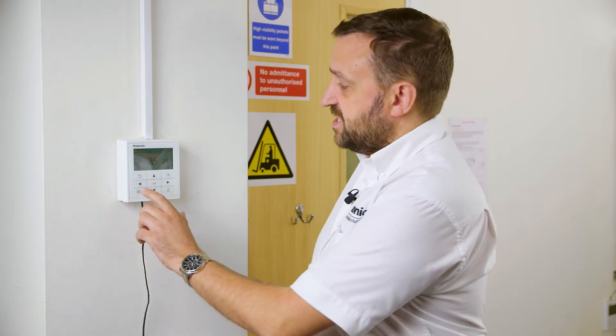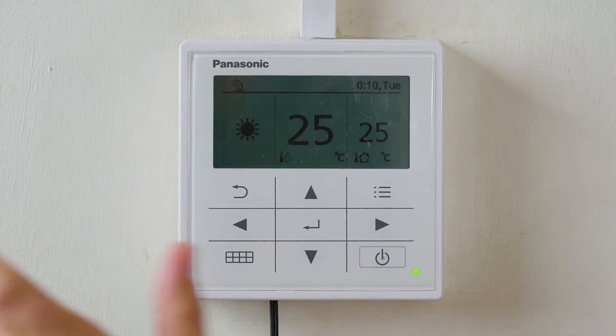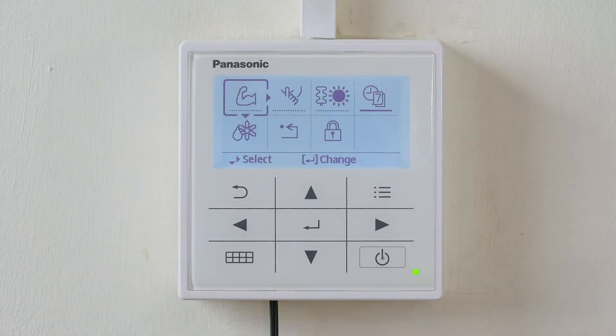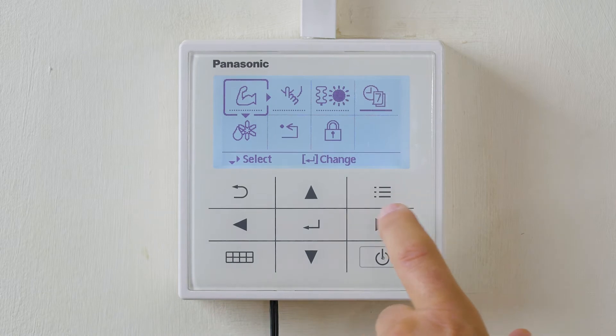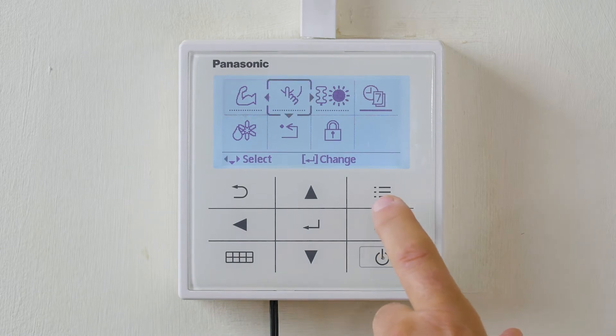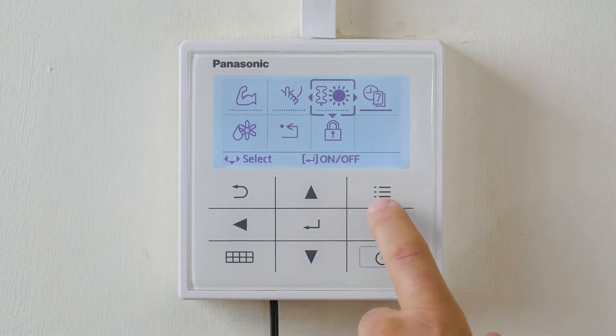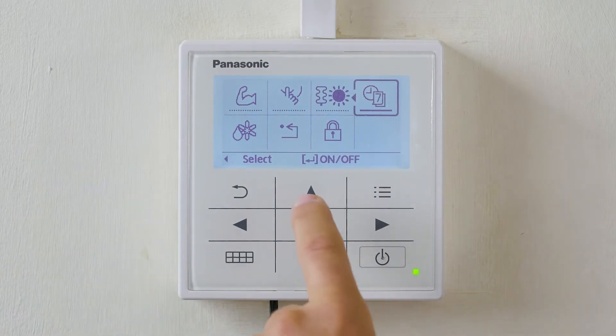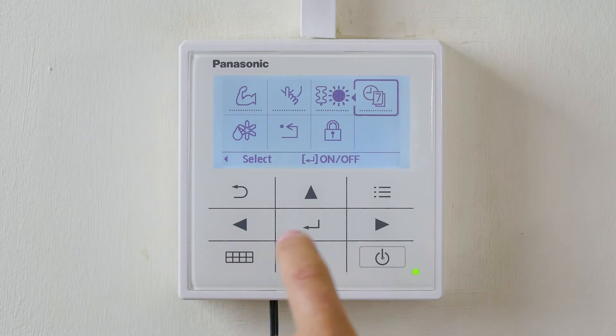To enter the time clock settings, we go to the quick menu function. Scroll across to the time clock with the number 7 on front, then press Enter.